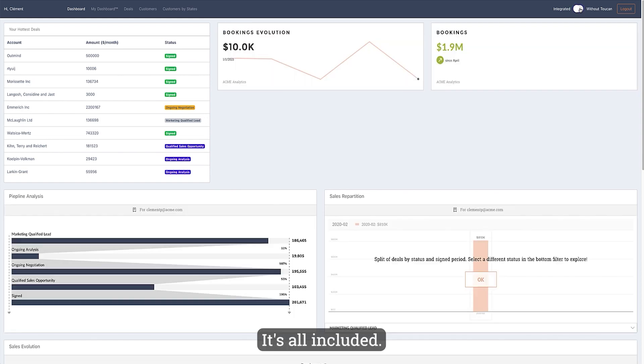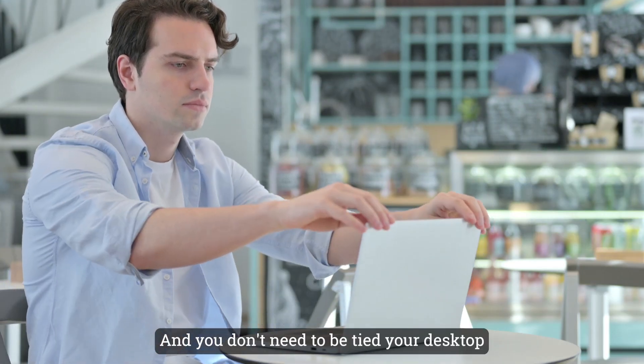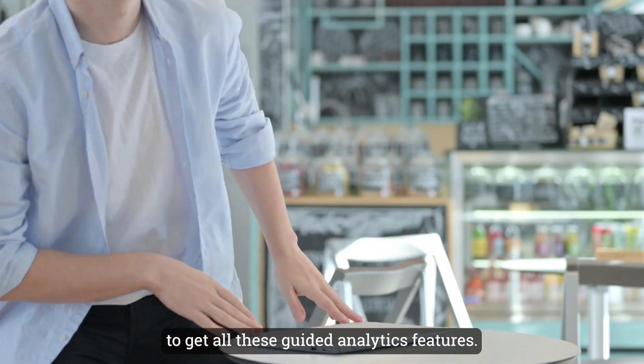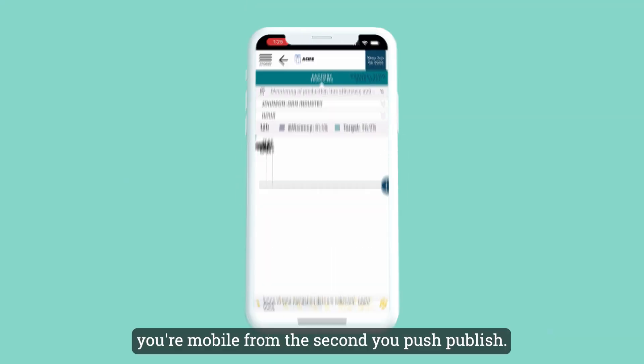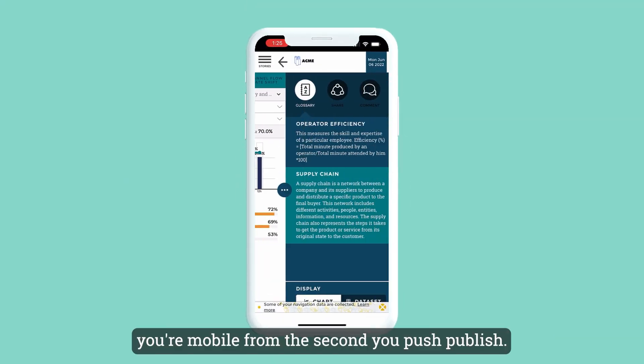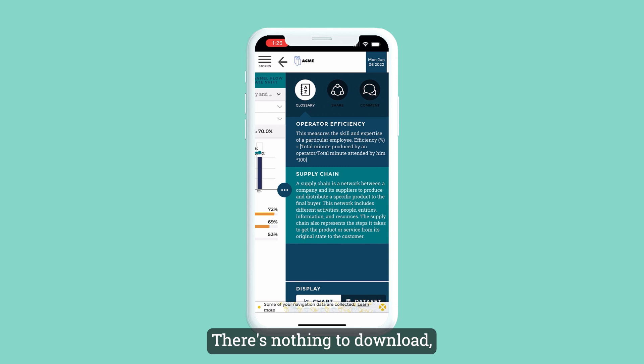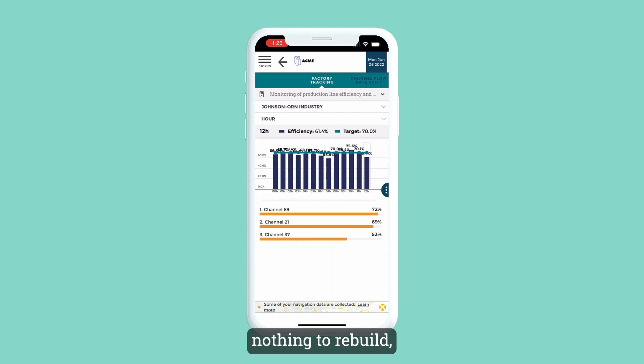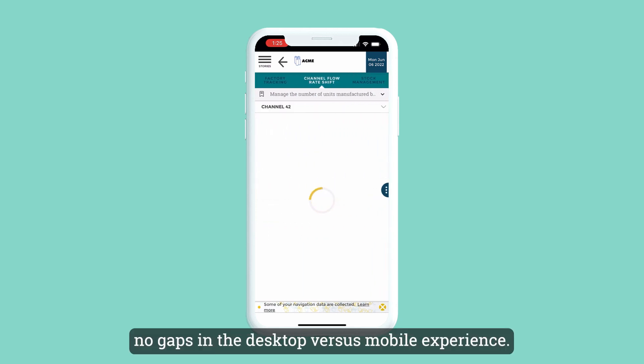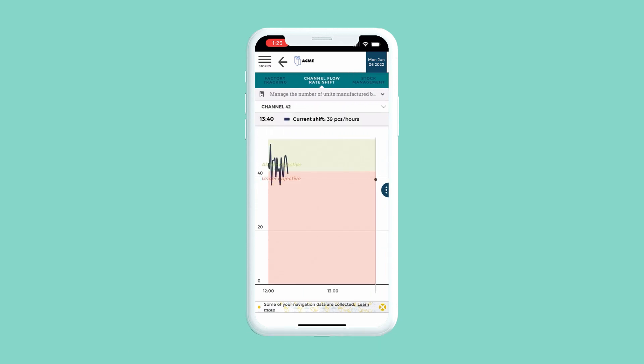And you don't need to be tied to your desktop to get all these guided analytic features. With Toucan, you're mobile from the second you push publish. There's nothing to download, nothing to rebuild, no gaps in the desktop versus mobile experience.